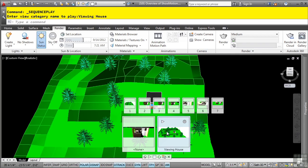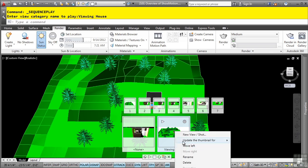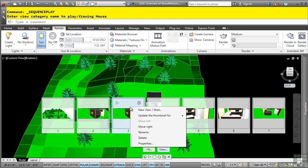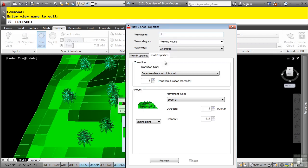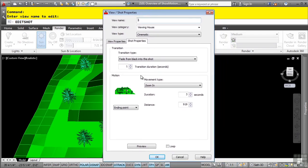To access any of the functionality in the ShowMotion control panel, simply right-click. You can then delete categories. You can change properties of individual shots by right-clicking on them as well. As you can see, you have the ability to change the properties on the fly if you wanted to.